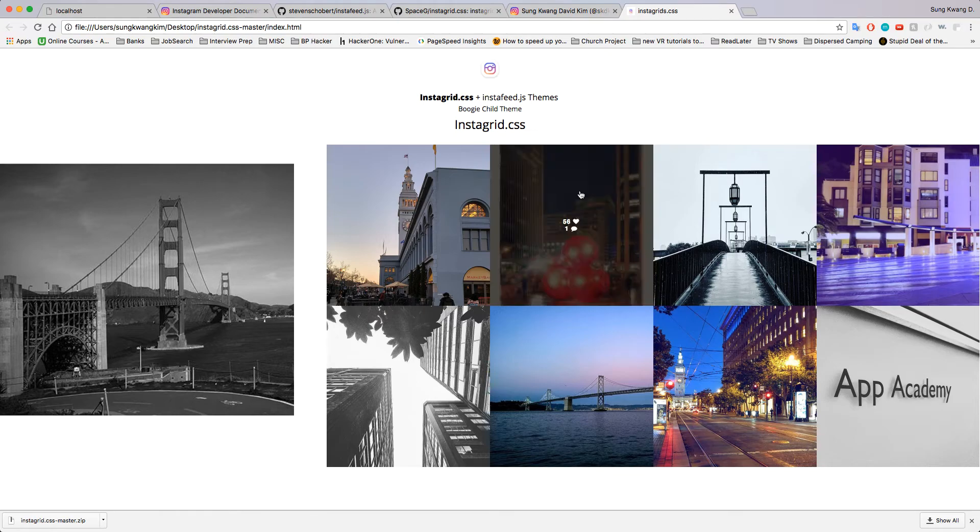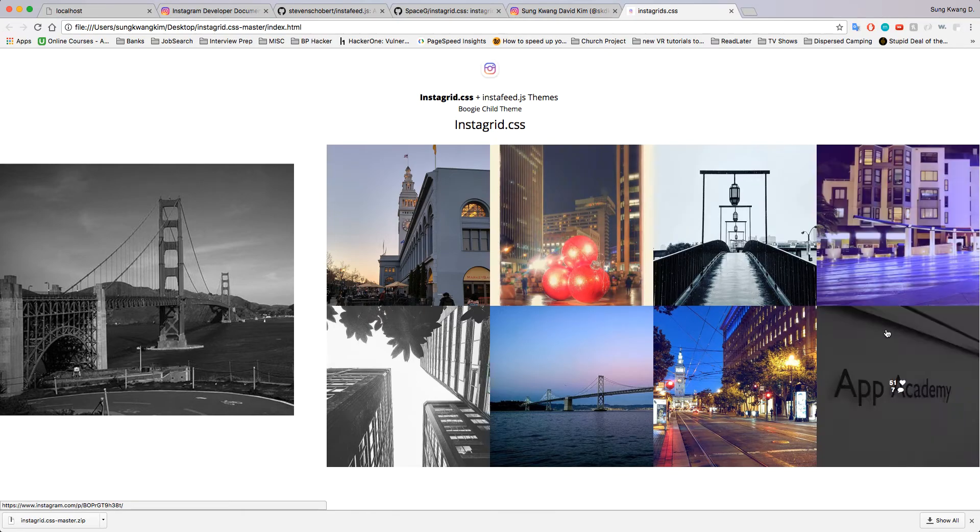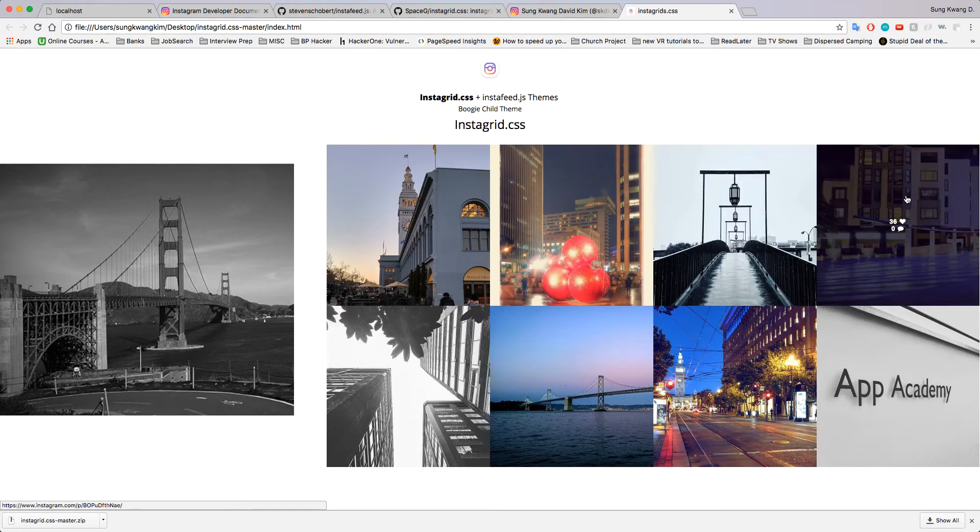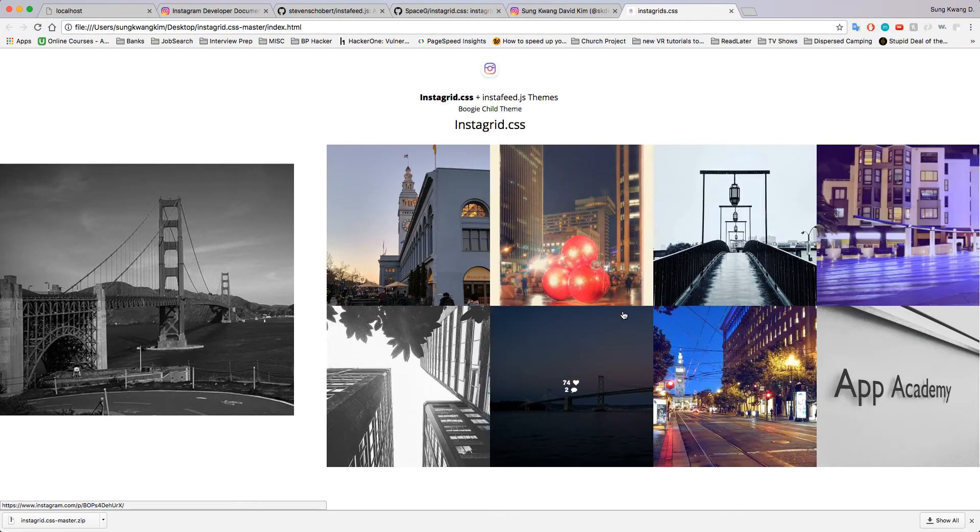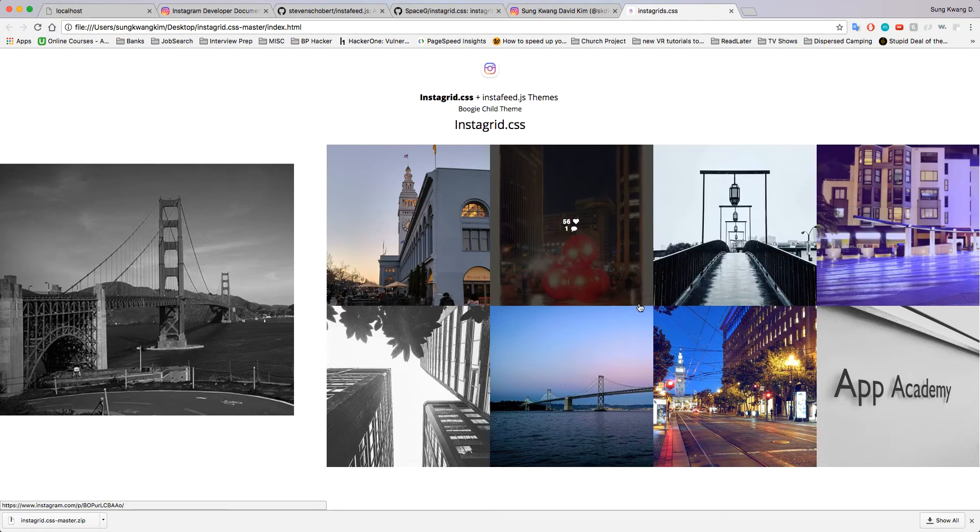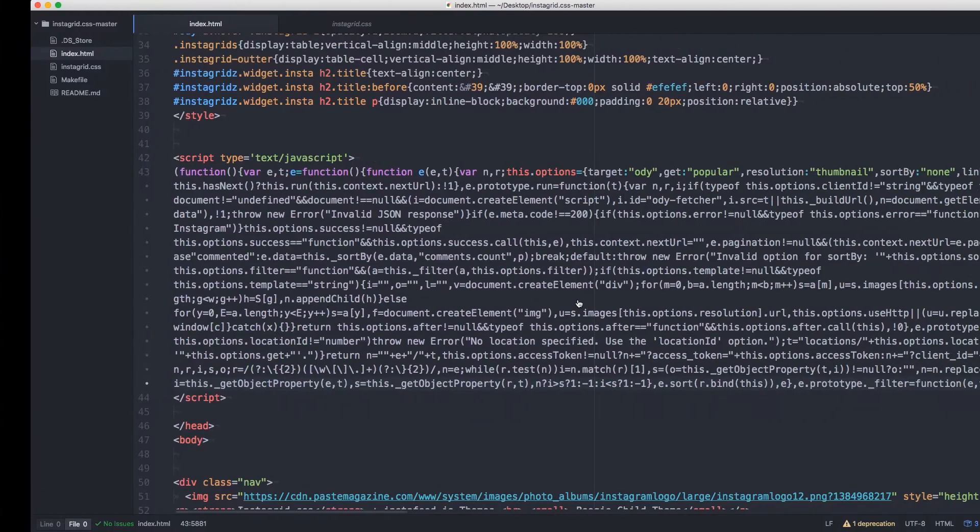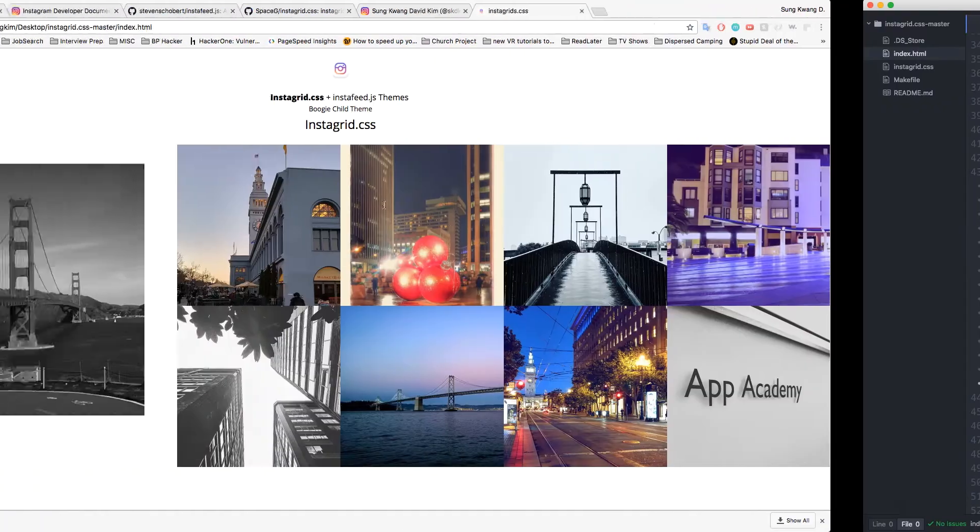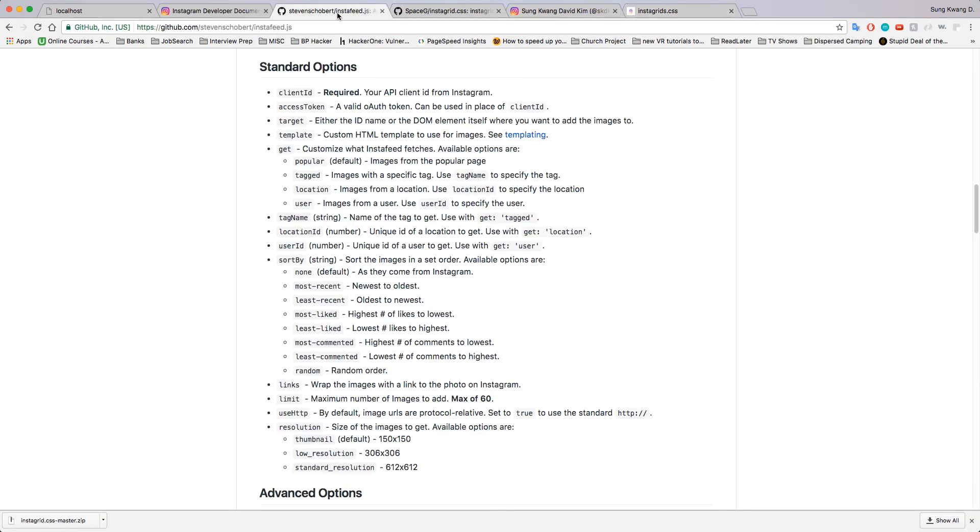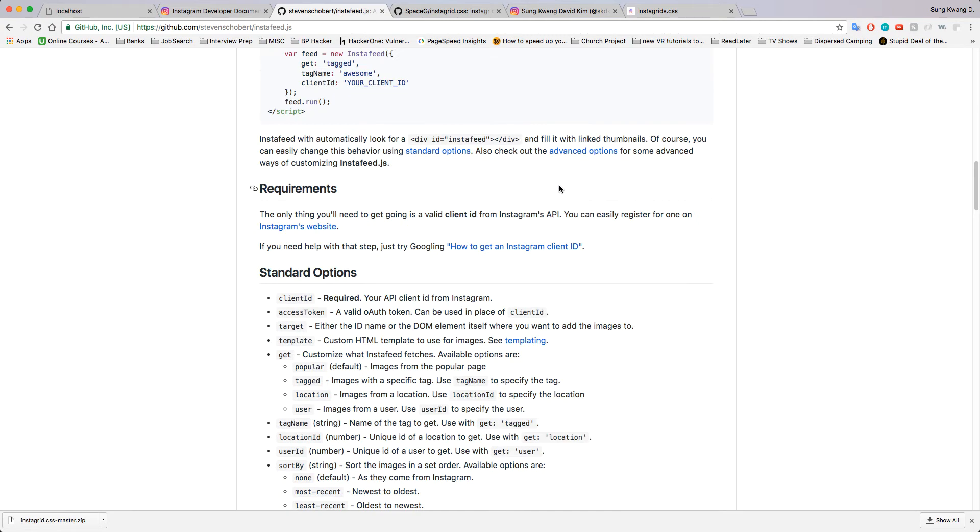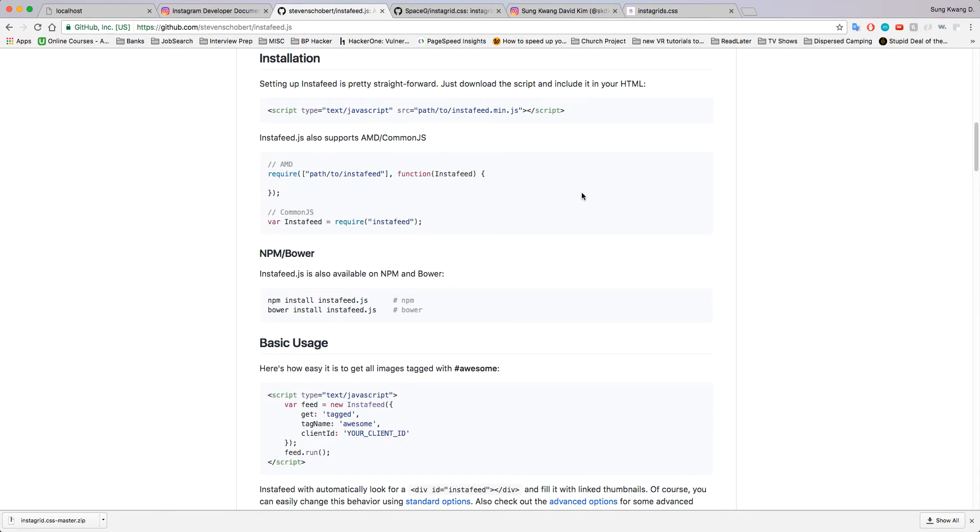That's pretty much it. This is how the API call turns into JavaScript. If you don't want to use insta grid you can definitely use Steven's.